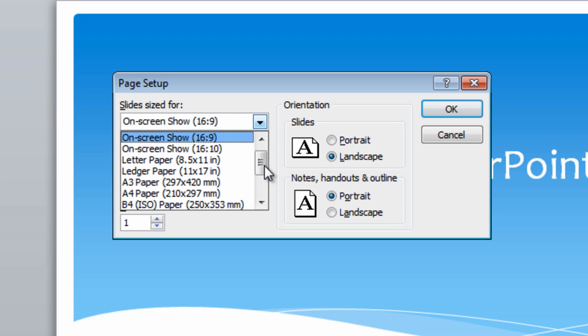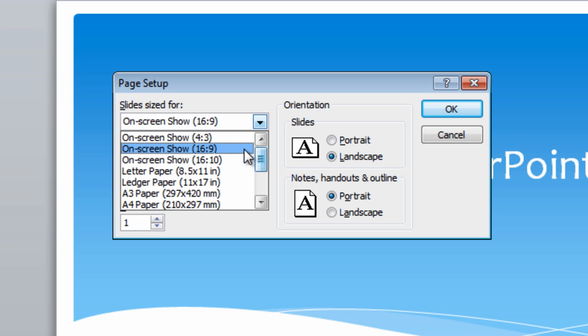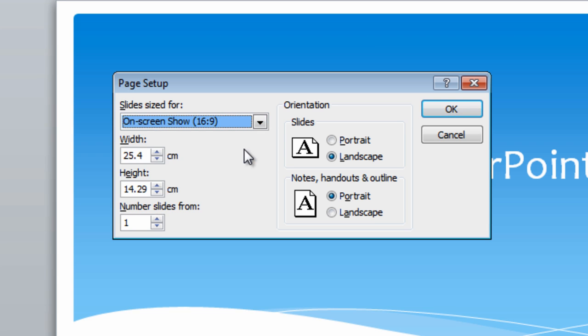If you look at the drop-down there are various options — the default is 4:3. You don't want that; you want 16:9 if you want to capture in high definition, particularly if you're working at the 1280 by 720 resolution that I recommend.